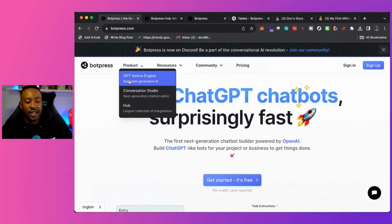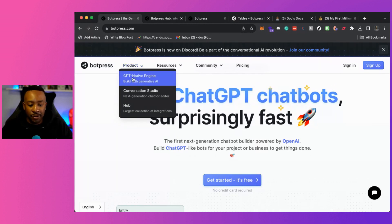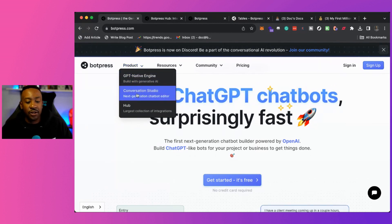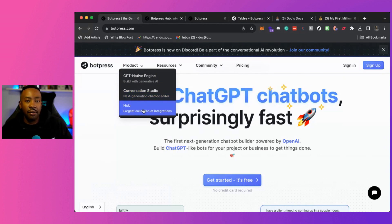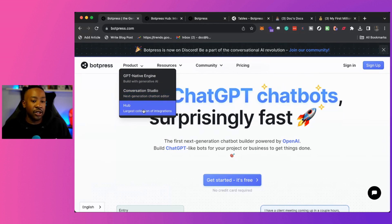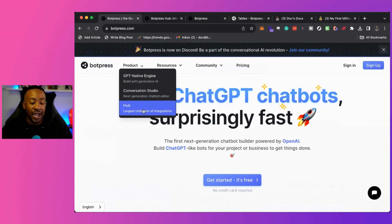I would really look at BotPress broken up into three different tiers. They have the GPT native engine, the conversation studio, and then the hub. Specifically today, we're going to look at two, which is the native engine and the hub.